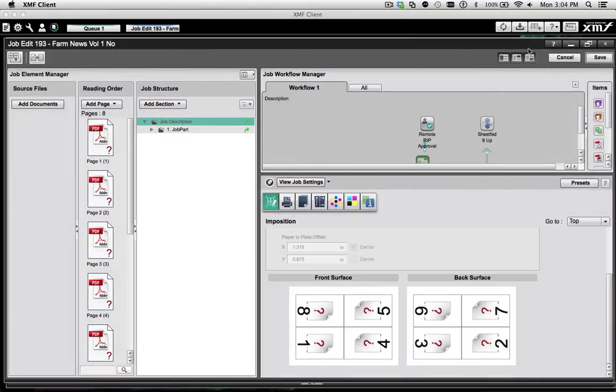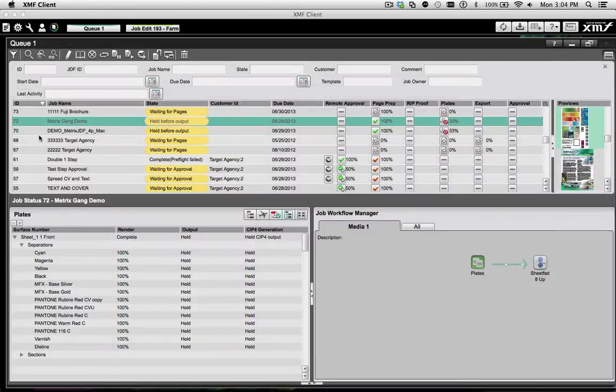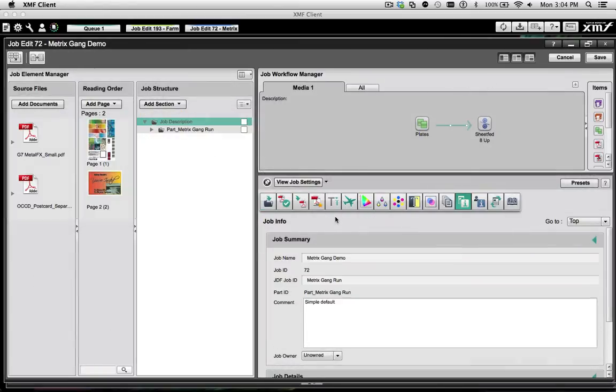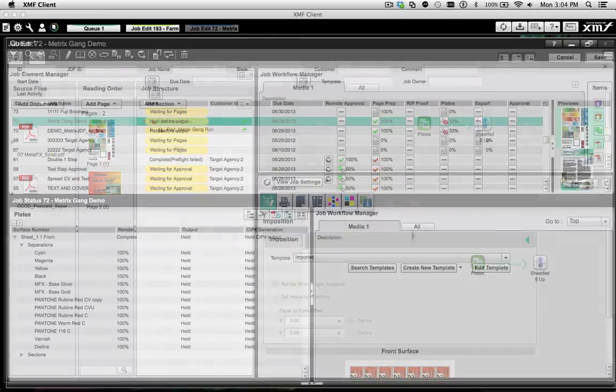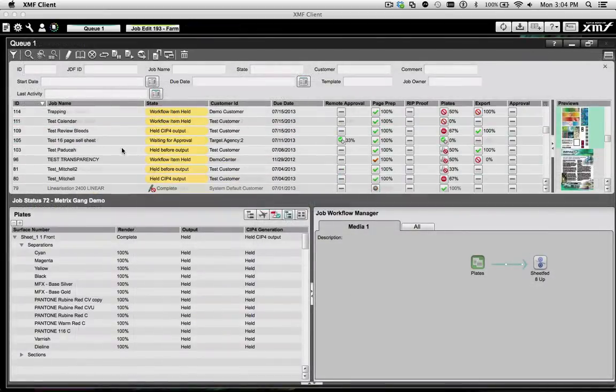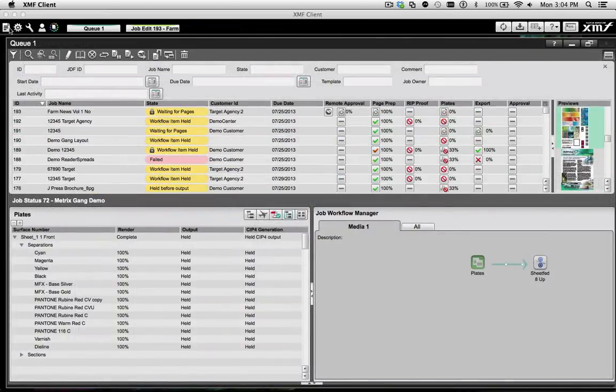XMF works the way you and your customers do, and provides intuitive and easy-to-use methods for creating jobs within the XMF workflow.